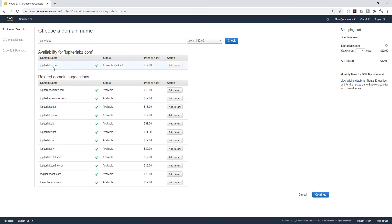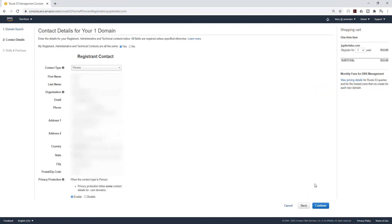And that domain name is available and it has been added to my shopping cart. I'm going to click Next to continue. On this page you are going to enter your registration information, and once you've entered that information, click Continue.